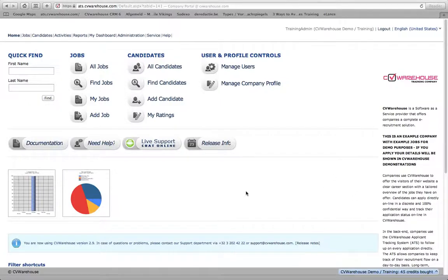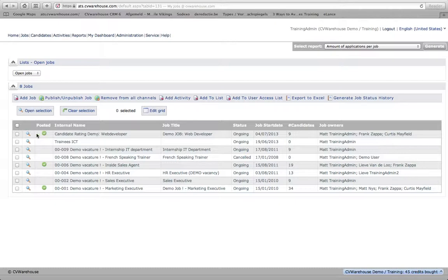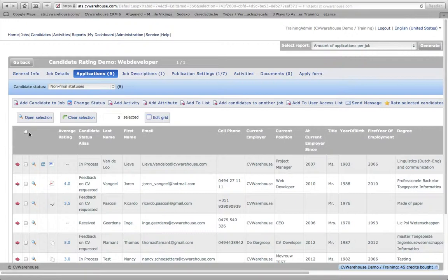Hello, welcome to this short demonstration of the rating in CVWarehouse ATS. When an HR recruiter has doubts whether to invite a candidate, yes or no, and wants to get some feedback from the business, CVWarehouse has built a very handy tool to help you with that.